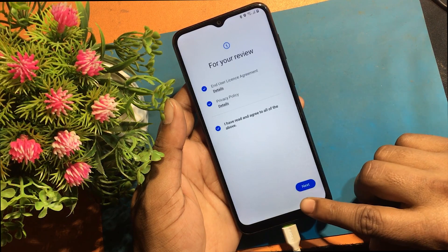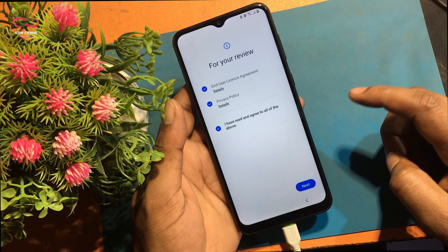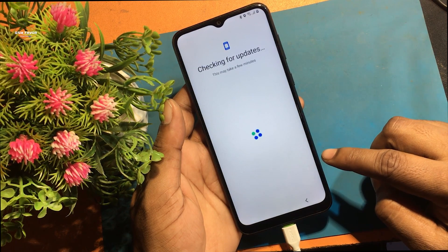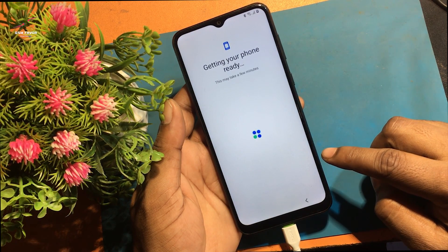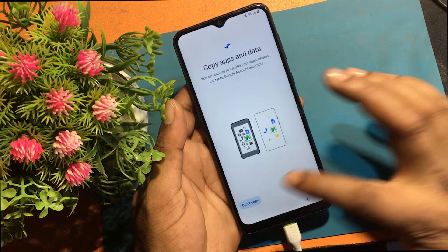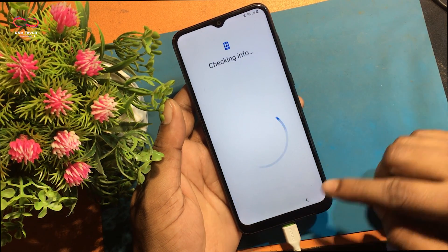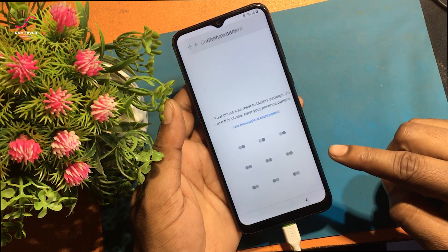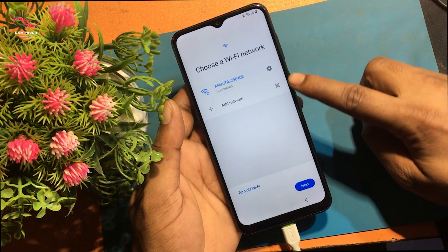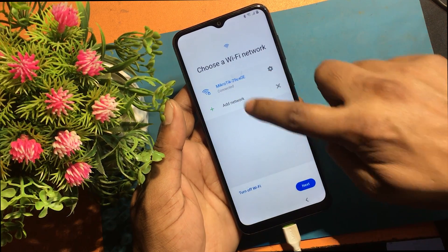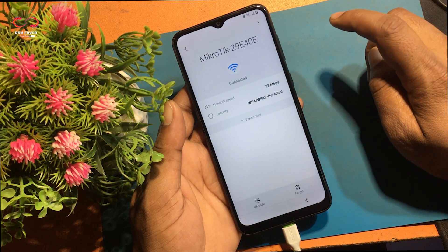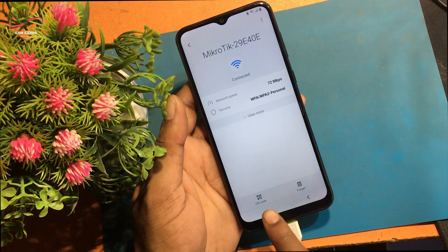I will now go back to the welcome screen. Click Start, then Next. Choose a Wi-Fi network. Click the connected Wi-Fi settings icon. Click QR code.